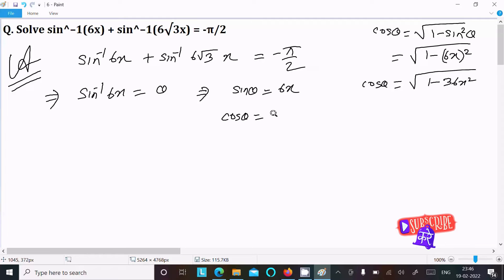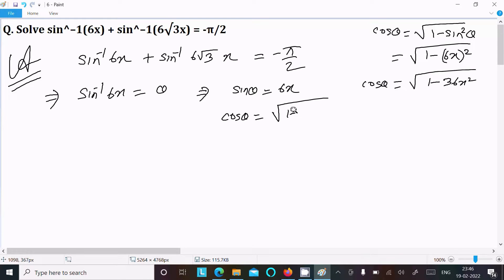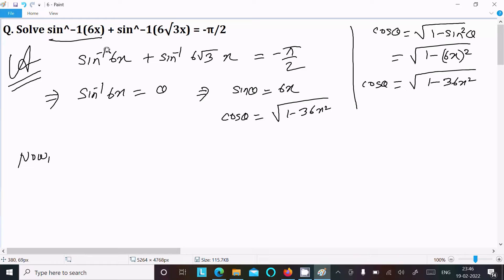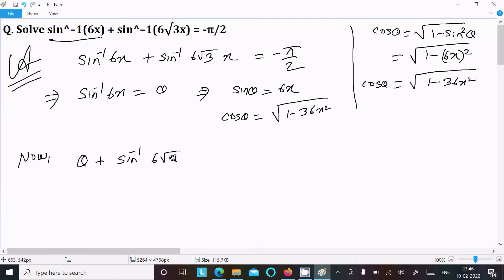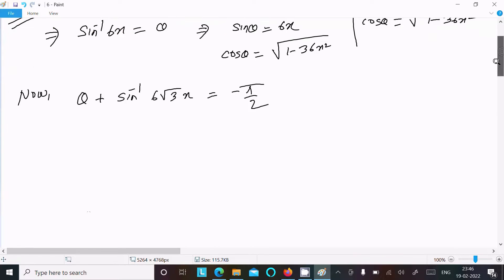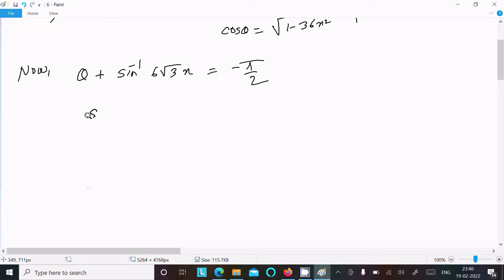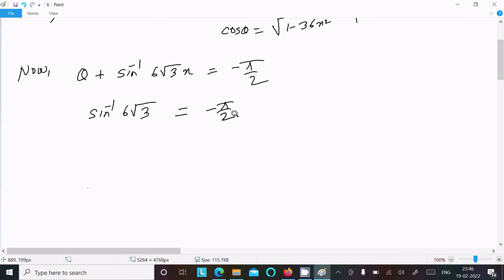So cos theta equals root under 1 minus 36x squared. Now putting in the value, since sin inverse 6x is assumed to be theta, the equation becomes: sin inverse 6 root 3 x equal to minus pi by 2 minus theta.